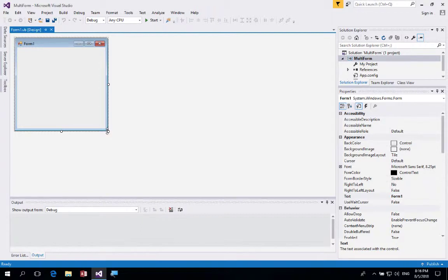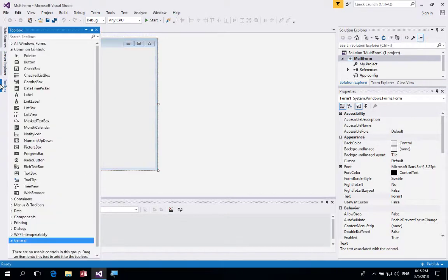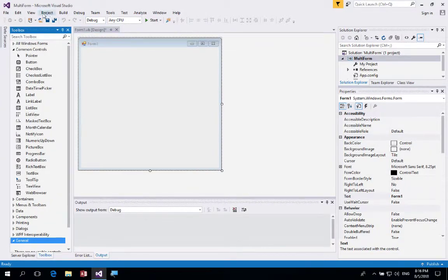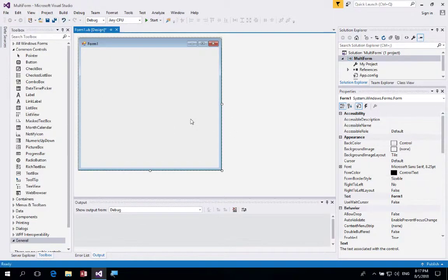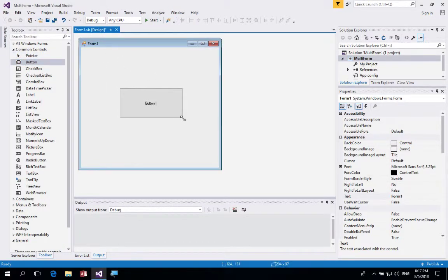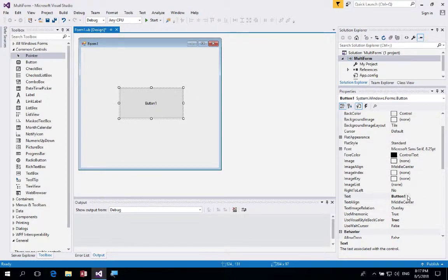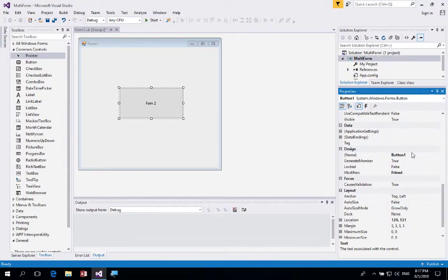First, make the form a little bit bigger and open up the toolbox by clicking on it and pinning it out. If you can't see your toolbox, click on View and then select Toolbox. From the common controls, place a button on the form. Set its text to 'Form 2' and using Hungarian naming convention, name it 'btnForm2'.